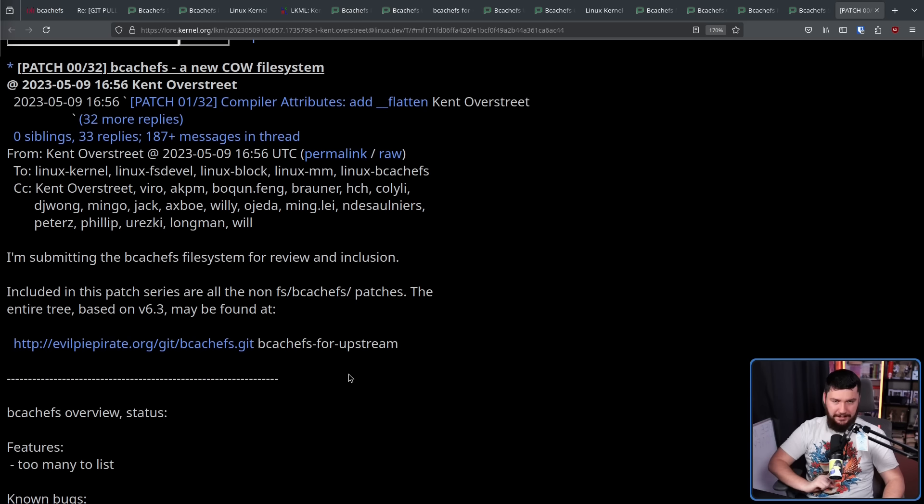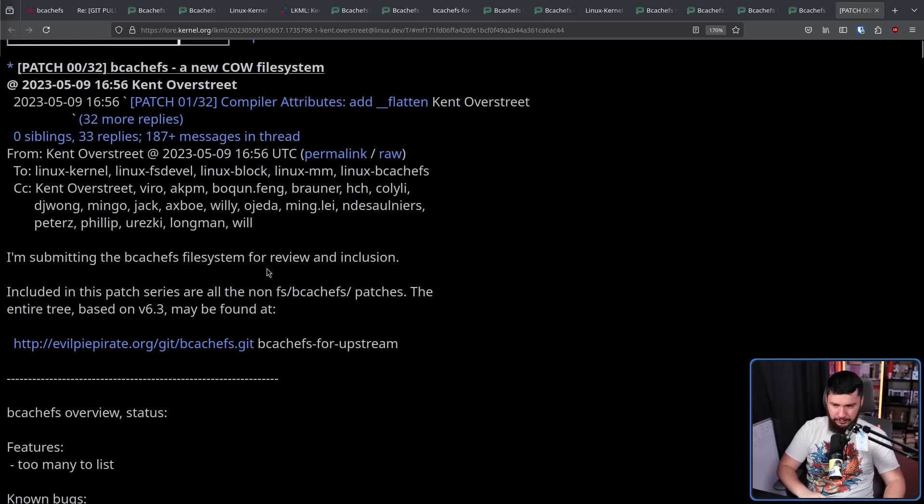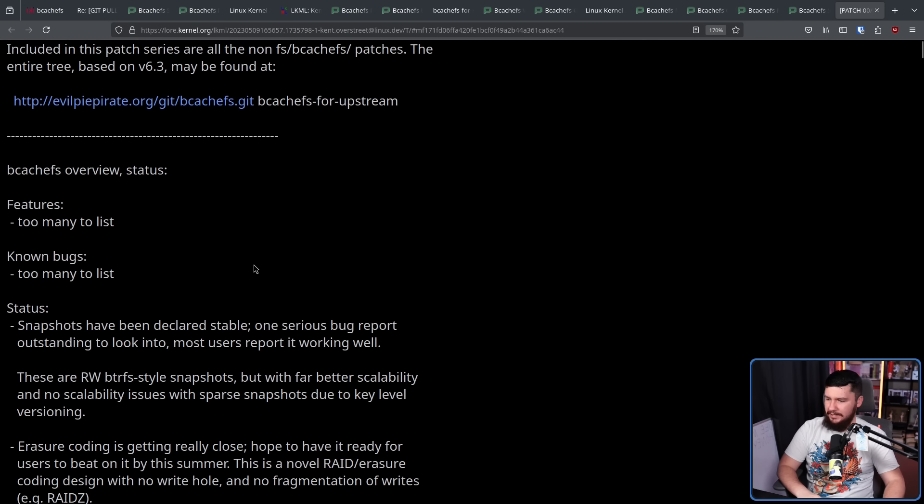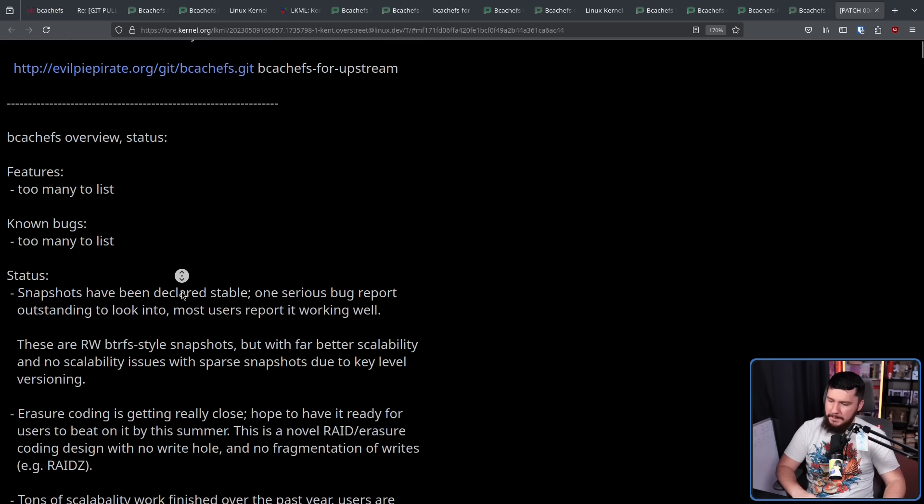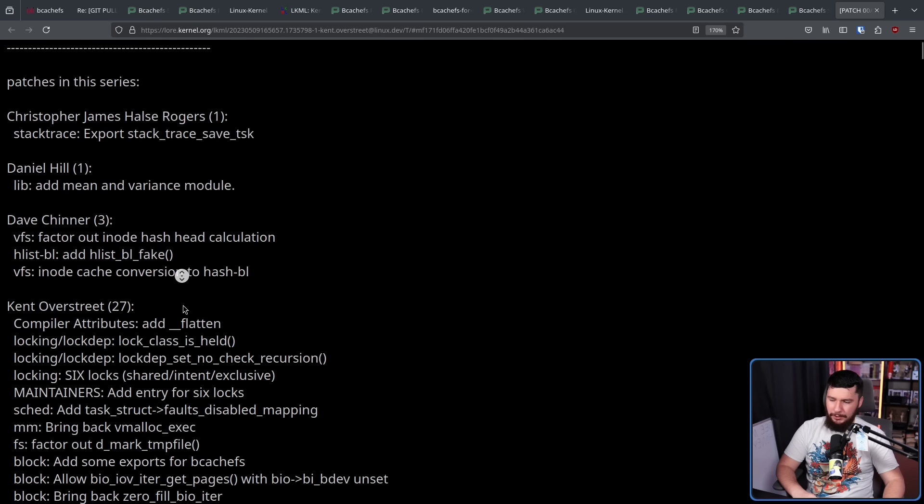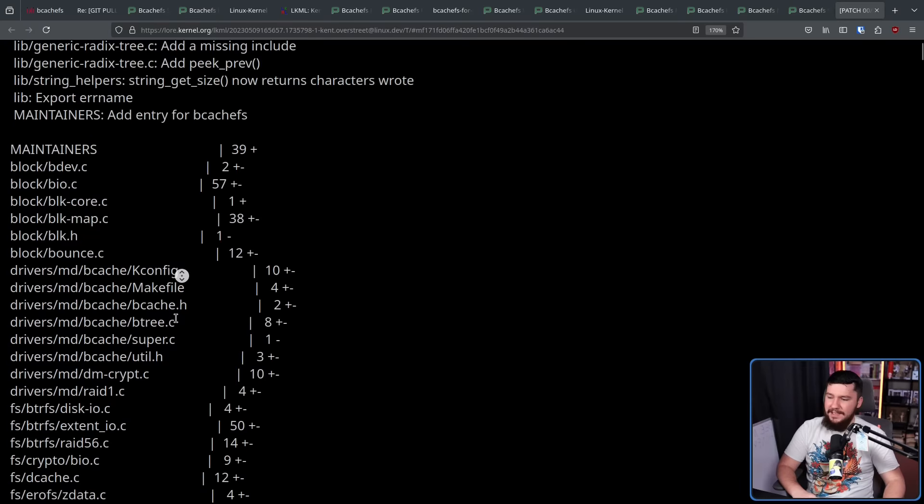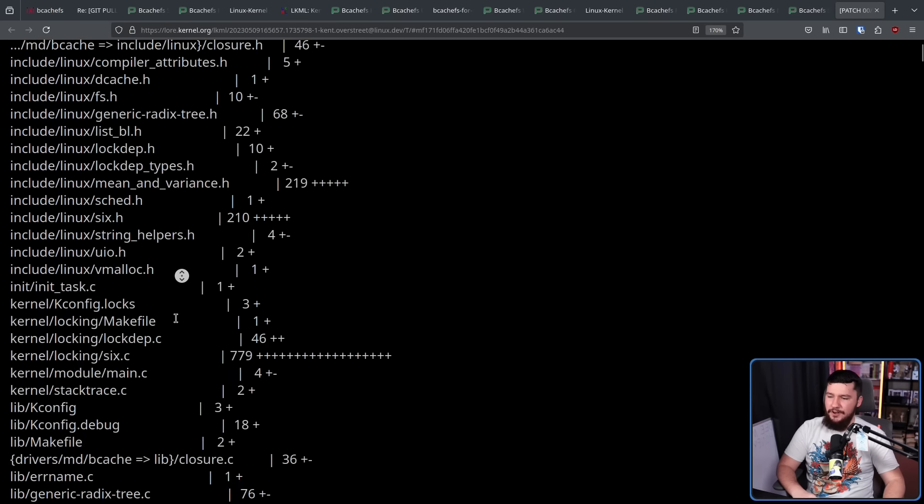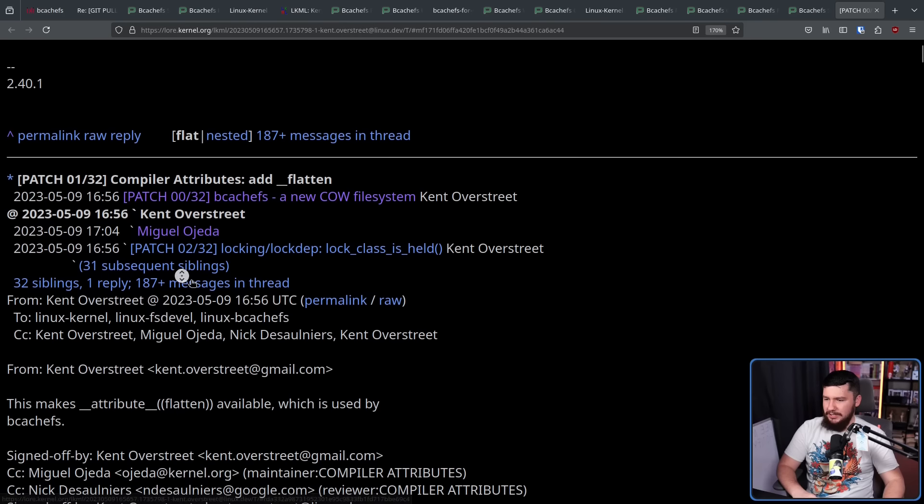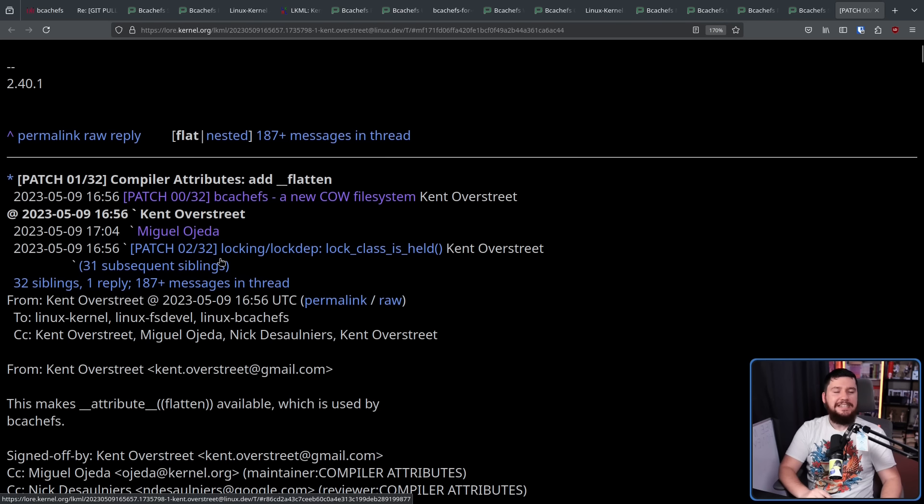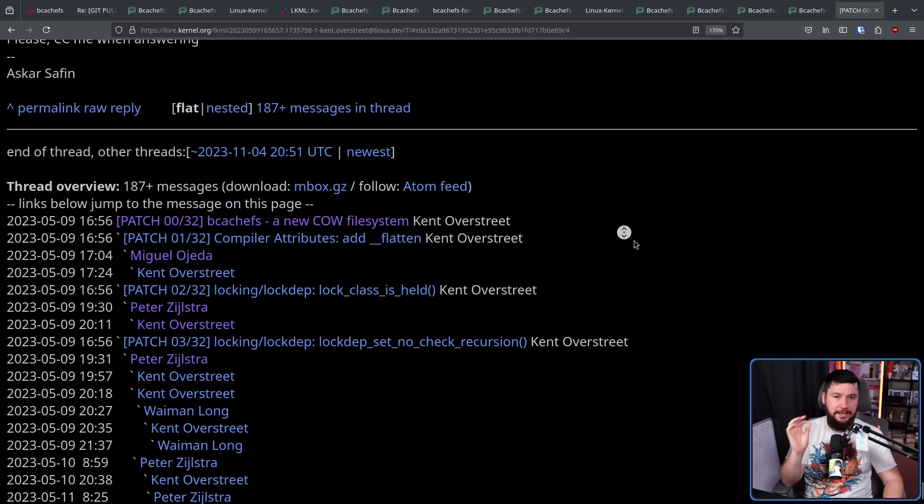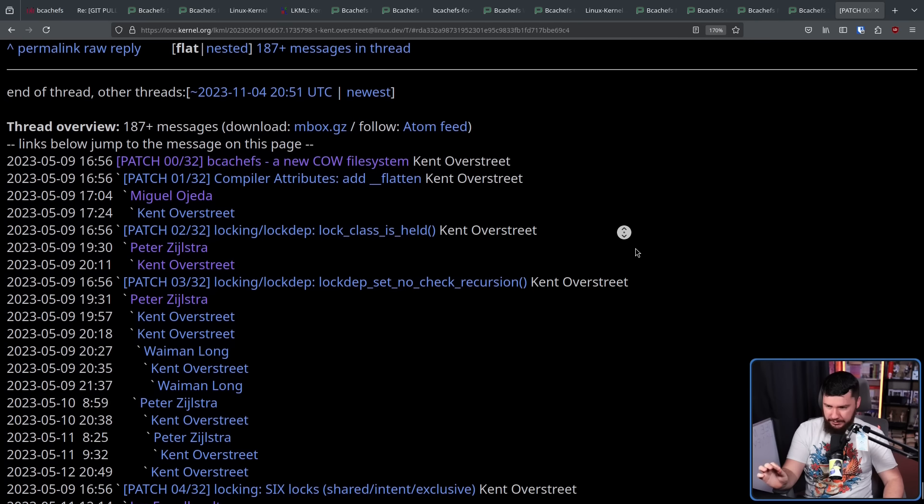BcashFS, a new cow file system. Features, too many to list. Known bugs, too many to list. This time, it has ballooned even further. Now turning into a patch set of 32 patches. And turning into the biggest discussion for BcashFS up to this point.